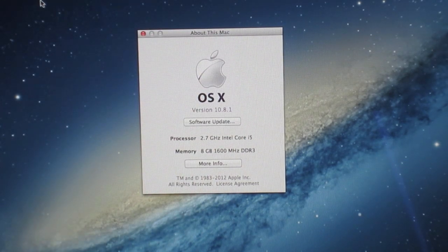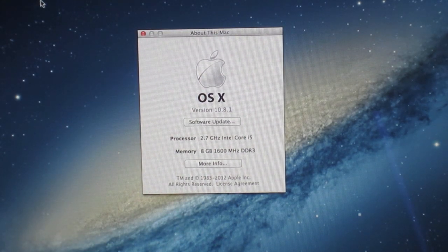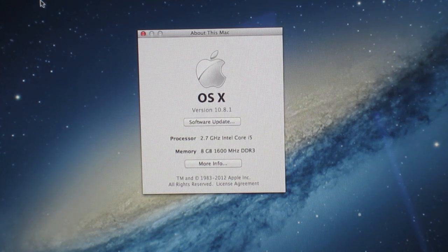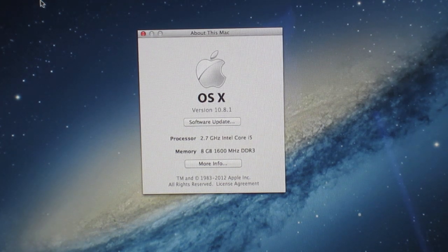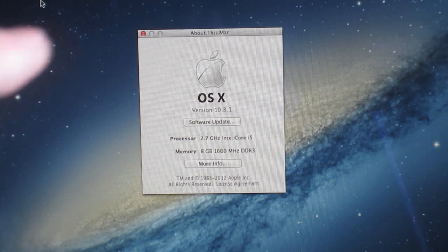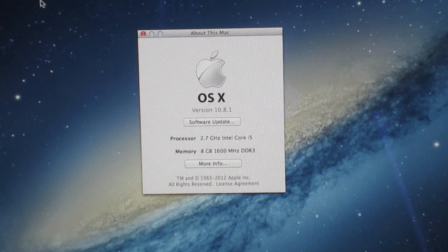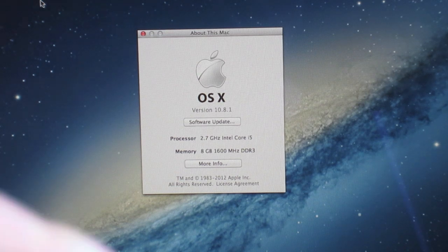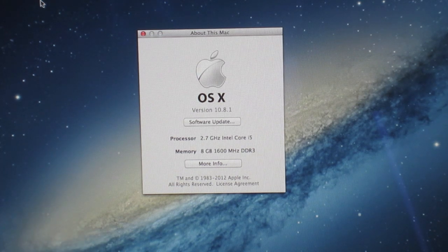It's got 8GB of 1600MHz DDR3 SDRAM, which is non-upgradable. So if you want 16GB, make sure you customize that when you order your iMac.